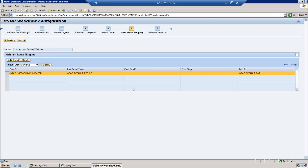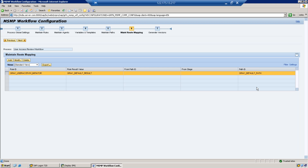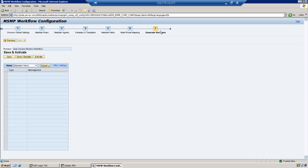Step 6 is Maintain Route Mapping. The standard Initiator Rule is already mapped with a rule result to the GRAC Default Path. Since we only have one path, there is no need to change anything — it is already mapped. We are good to proceed to Step 7.